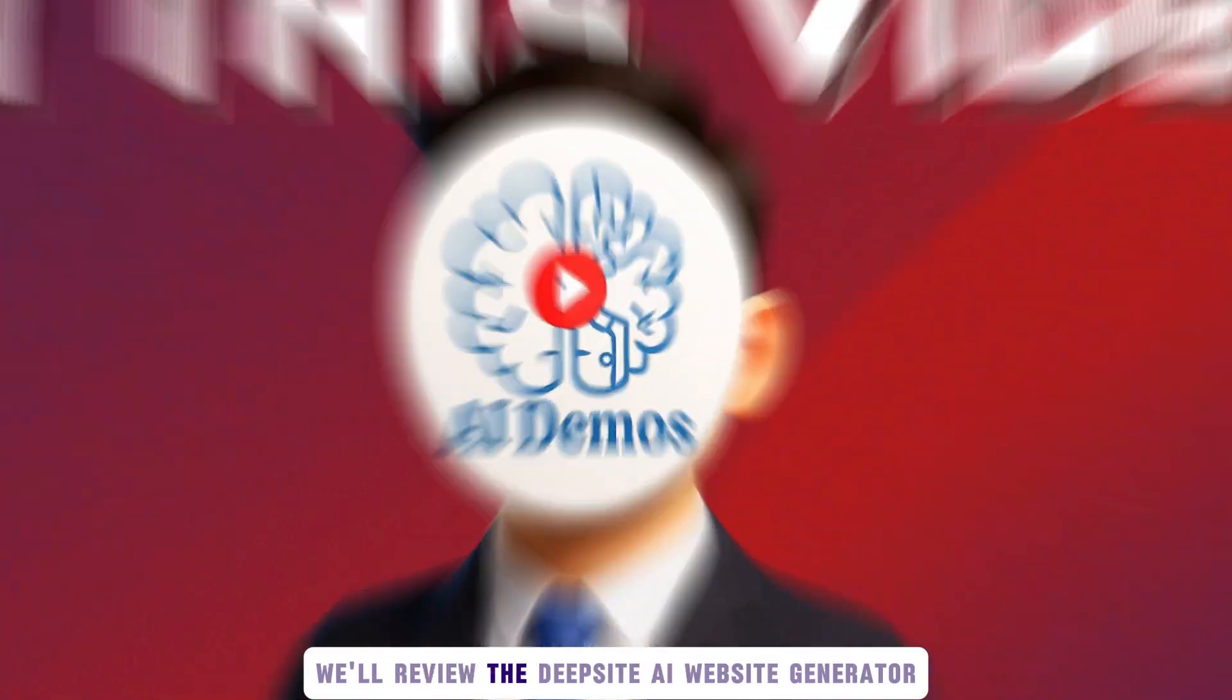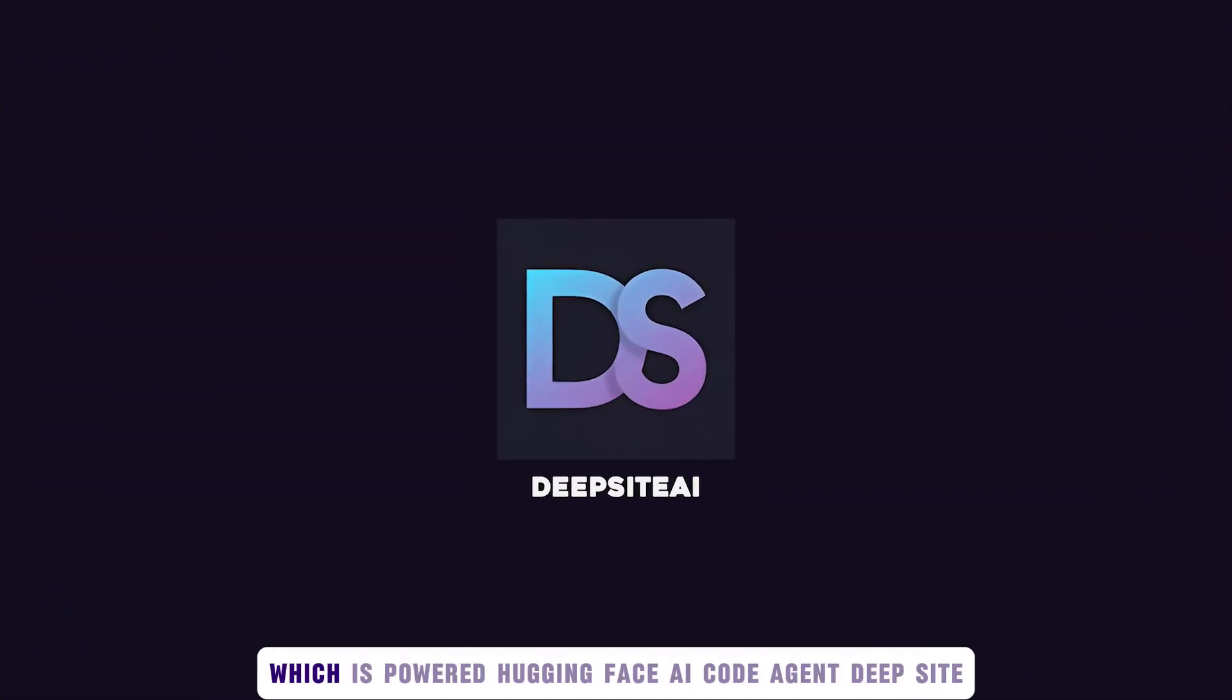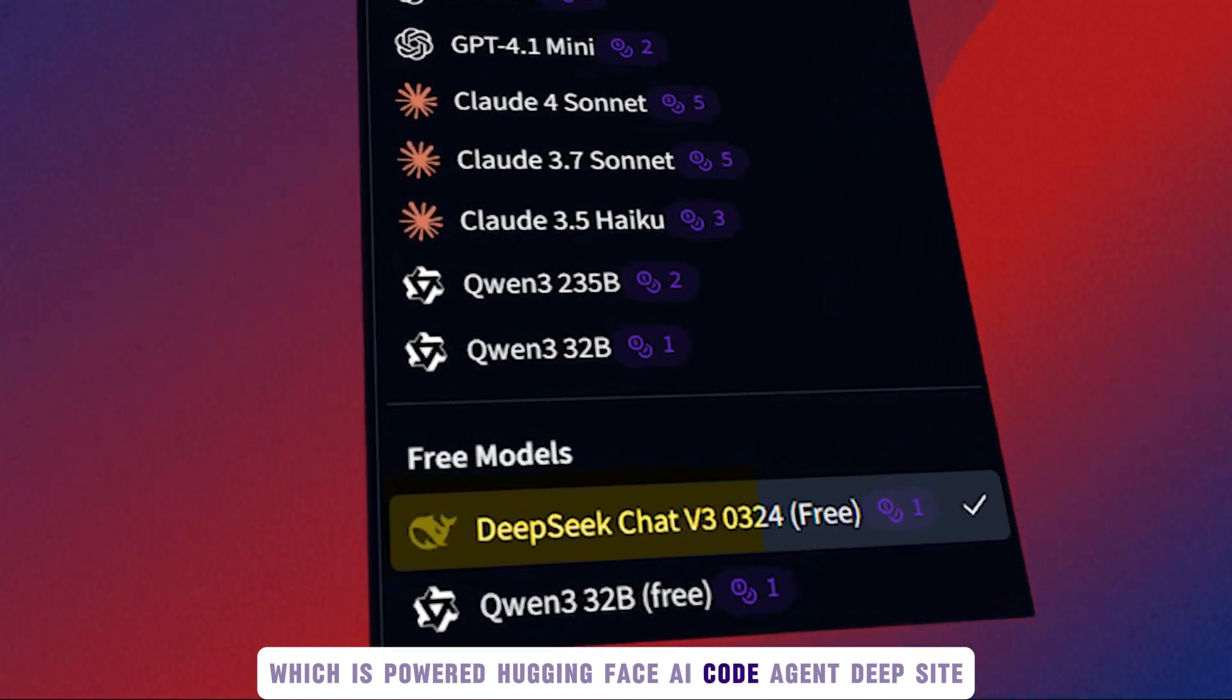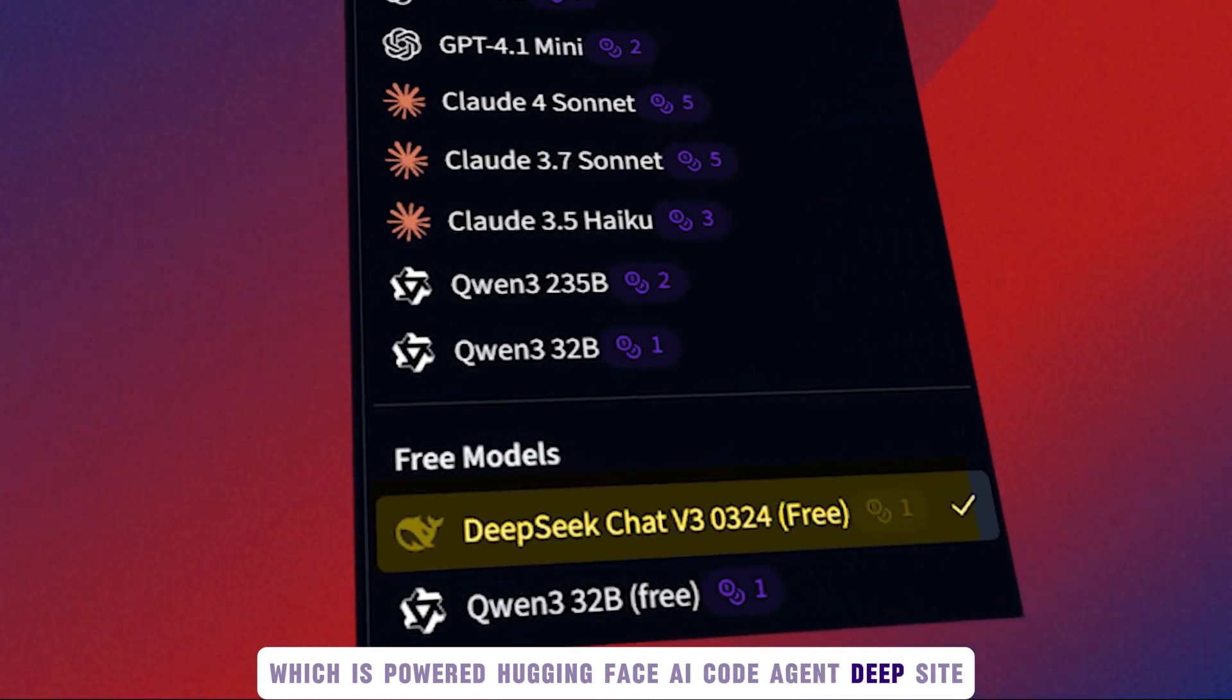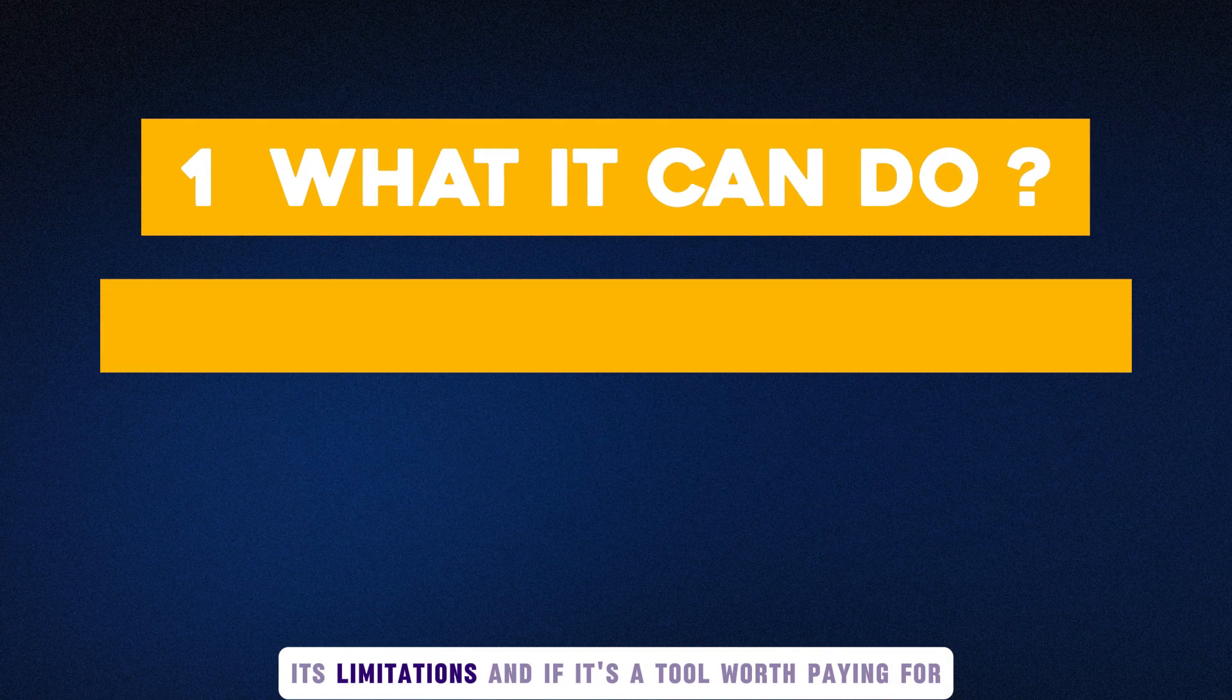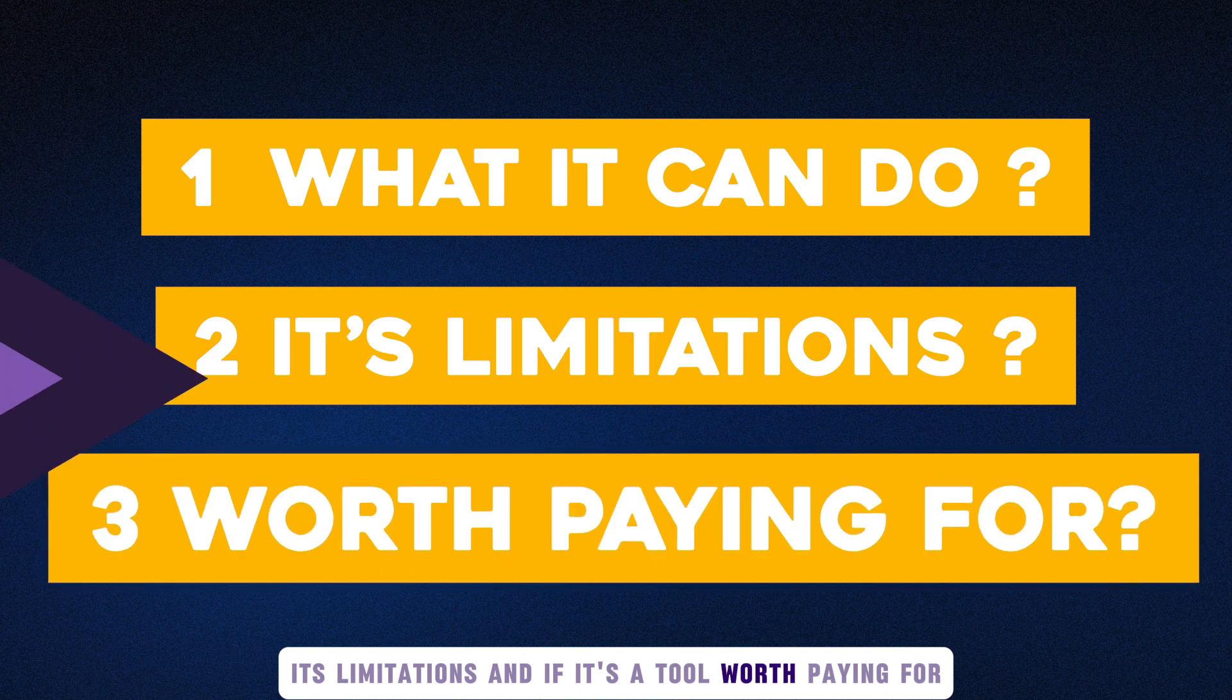In this video, we'll review the DeepSite AI Website Generator, which has powered Hugging Face AI code Agent DeepSeed. We'll see what it can do, its limitations, and if it's a tool worth paying for.